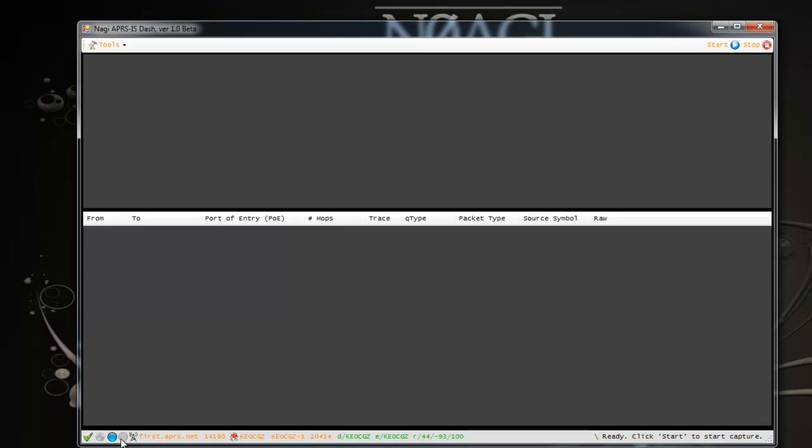This one here goes green if you hear what we call a heartbeat from the APRS-IS server. The APRS server automatically sends out a beacon to the listening application, in this case our application here. It sends every few seconds and then we look for that heartbeat. The heartbeat tells us that you have a valid and healthy connection with the APRS server. If you don't hear that heartbeat from the APRS-IS server, it tells me I need to reconnect the application to the server again.